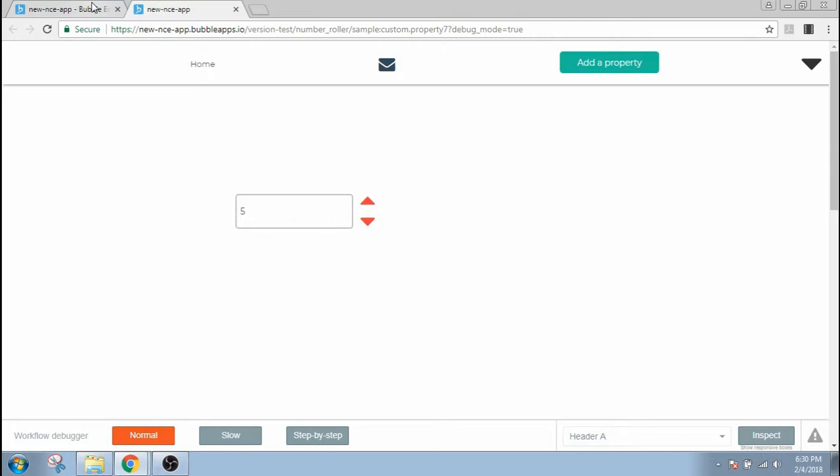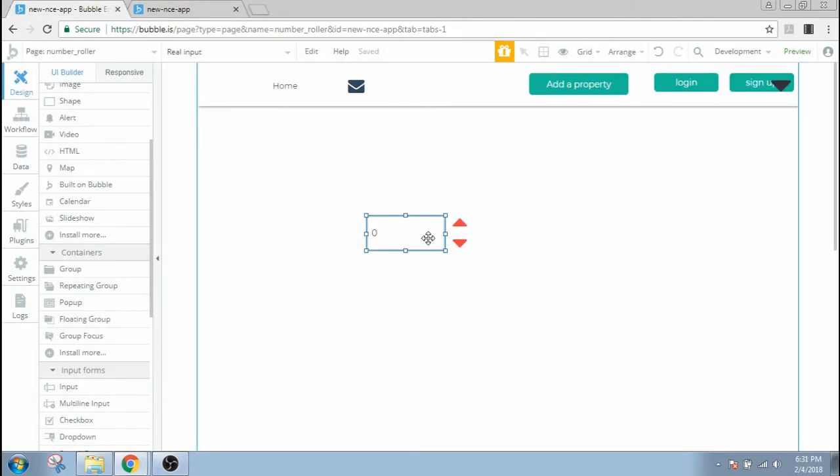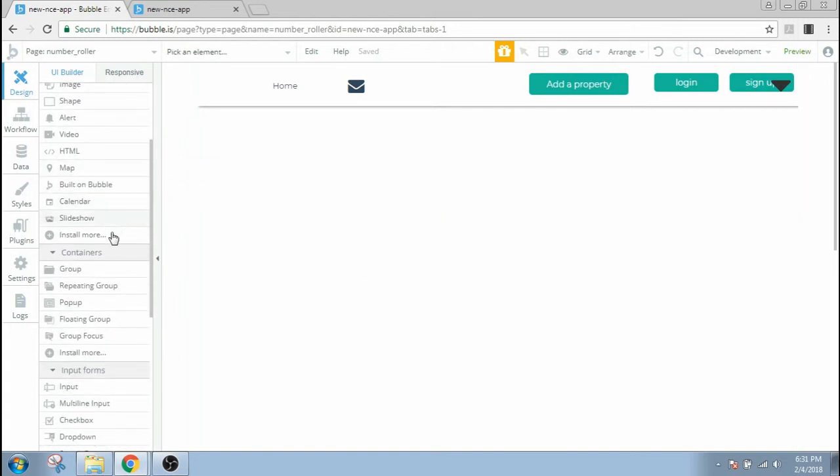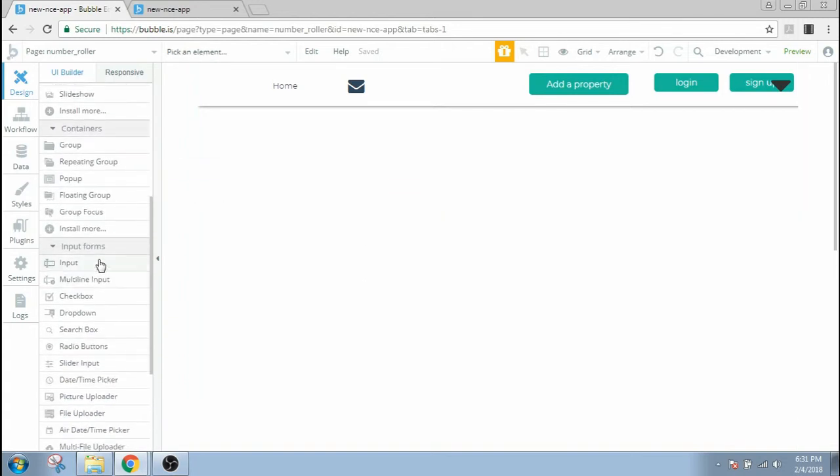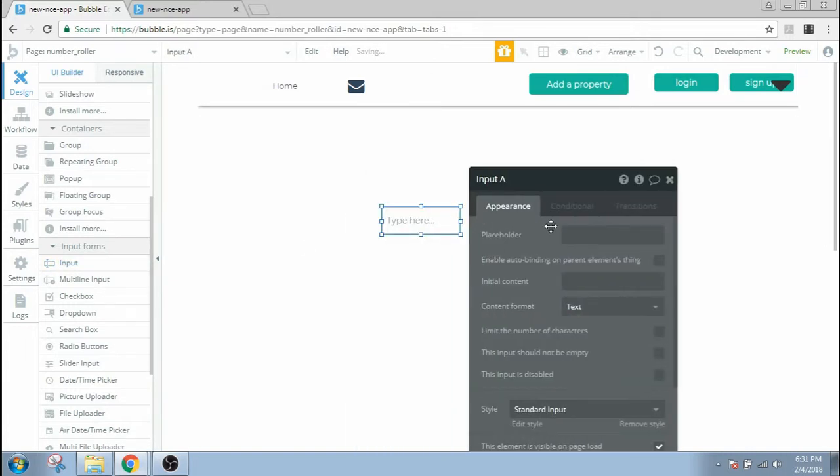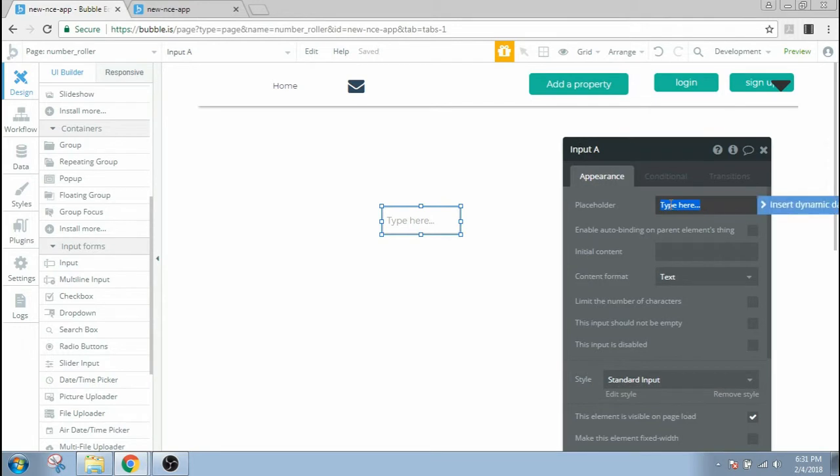So let's get started. First, I'm gonna go ahead and delete everything that I've created right now. So the first thing that you will need is an input box for this controller. Get a bit smaller, and I'm gonna name it number.